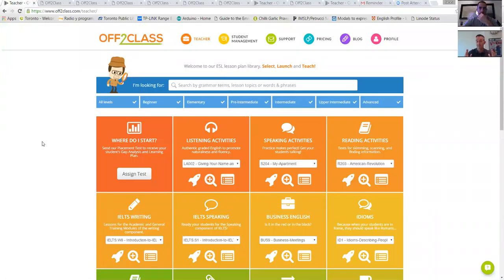One of the things I'm first going to talk about is the actual content that you can use online. And then I'm going to go into the formatting. Both are obviously integrated, but it's important to separate them a little bit as well.